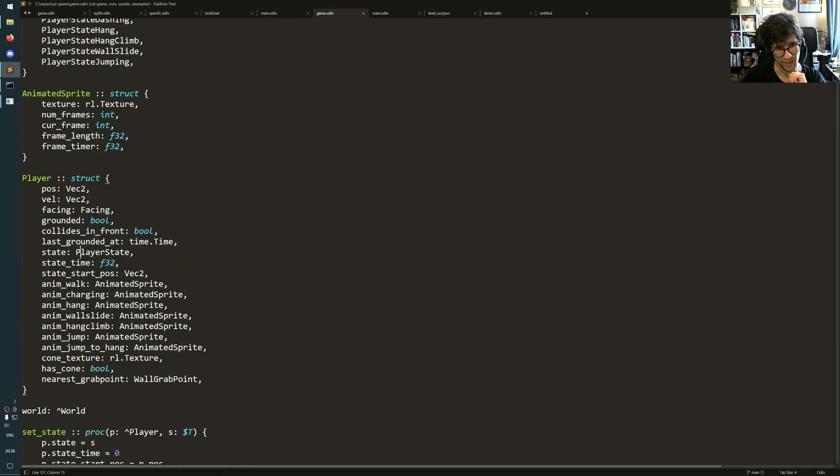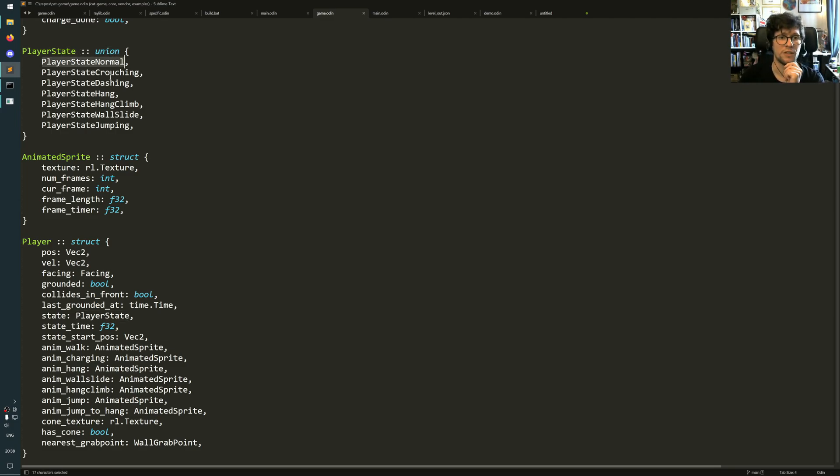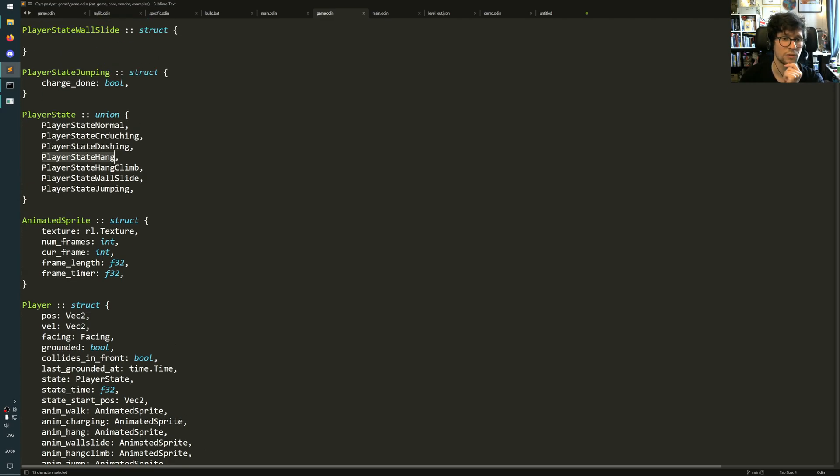So I want to show that a bit. The player struct has a state. Here is player state, it says colon colon union. And so these are all the different states. Now you may be like, oh, but that just looks like an enum or something. Like, no, these are actually type names.